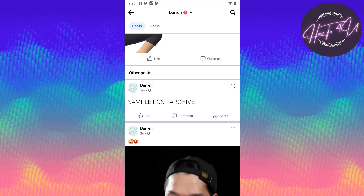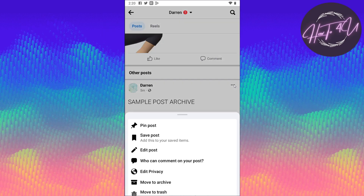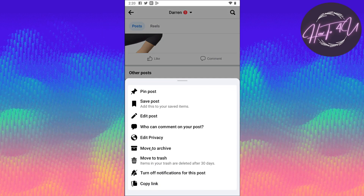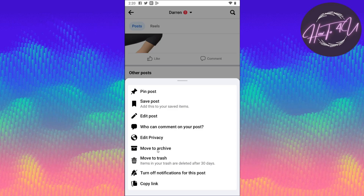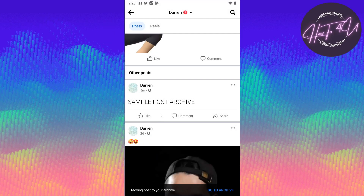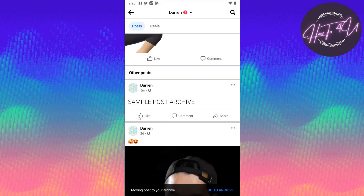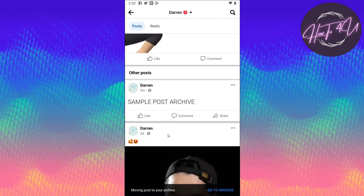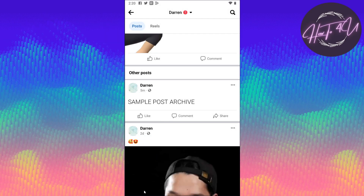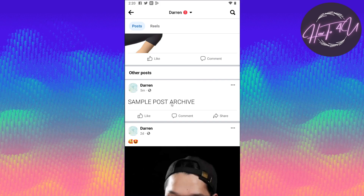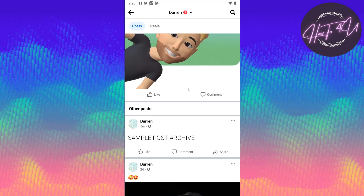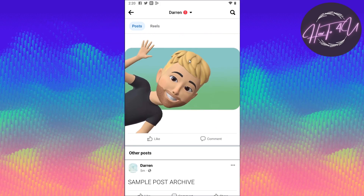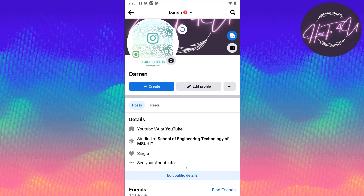To archive this post, we need to tap on this three-dot menu here. And here you will see 'Move to archive.' Now if you tap on that, as you can see, it says moving post to archive. So if we refresh our Facebook profile here.